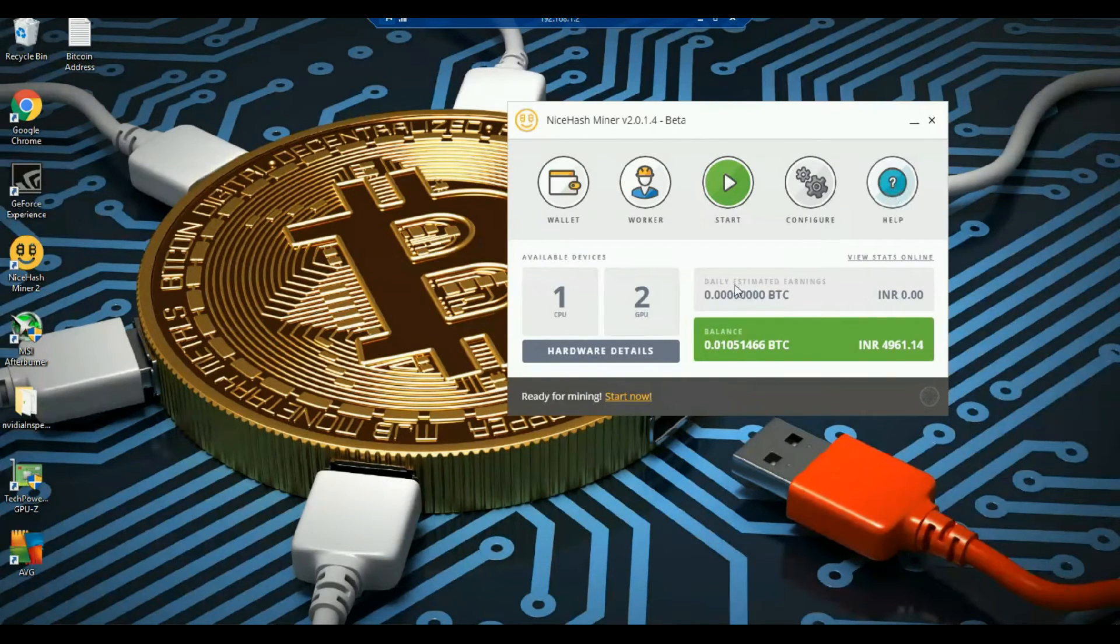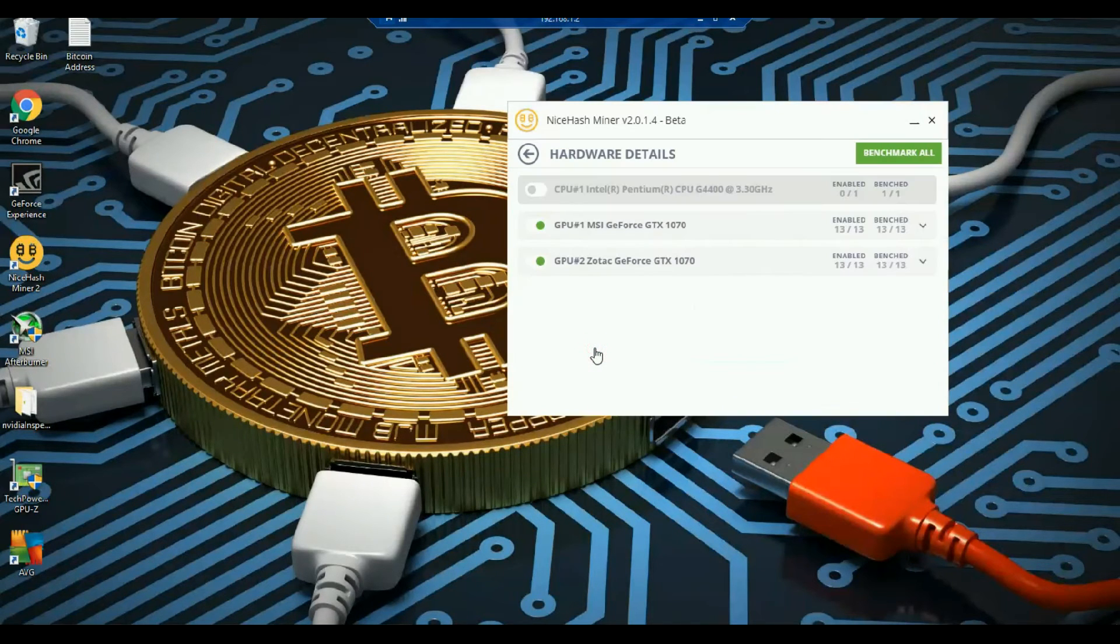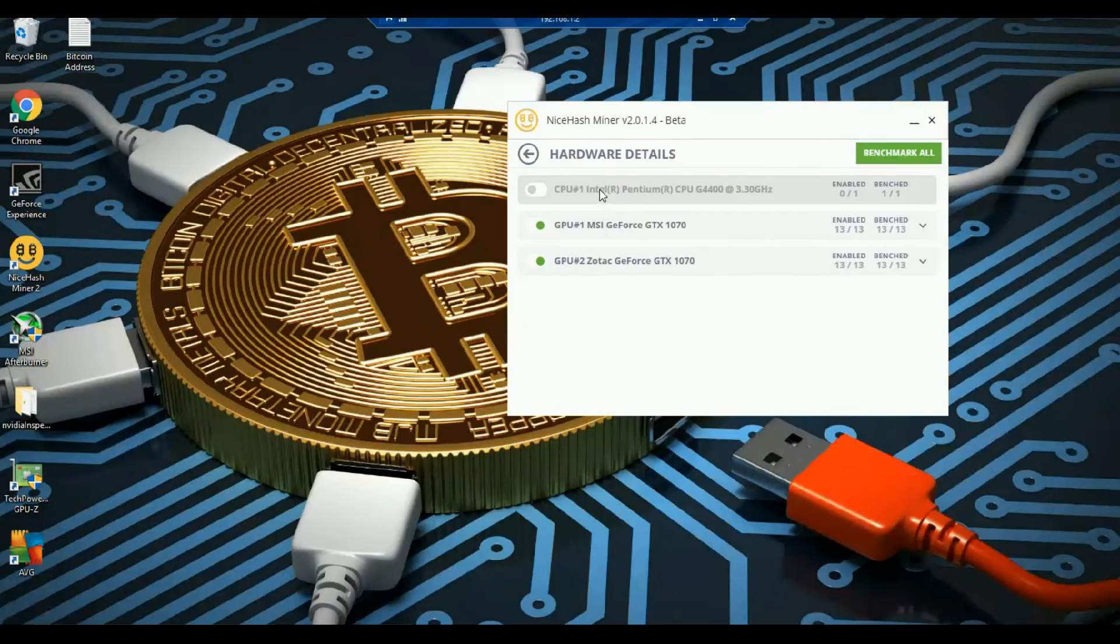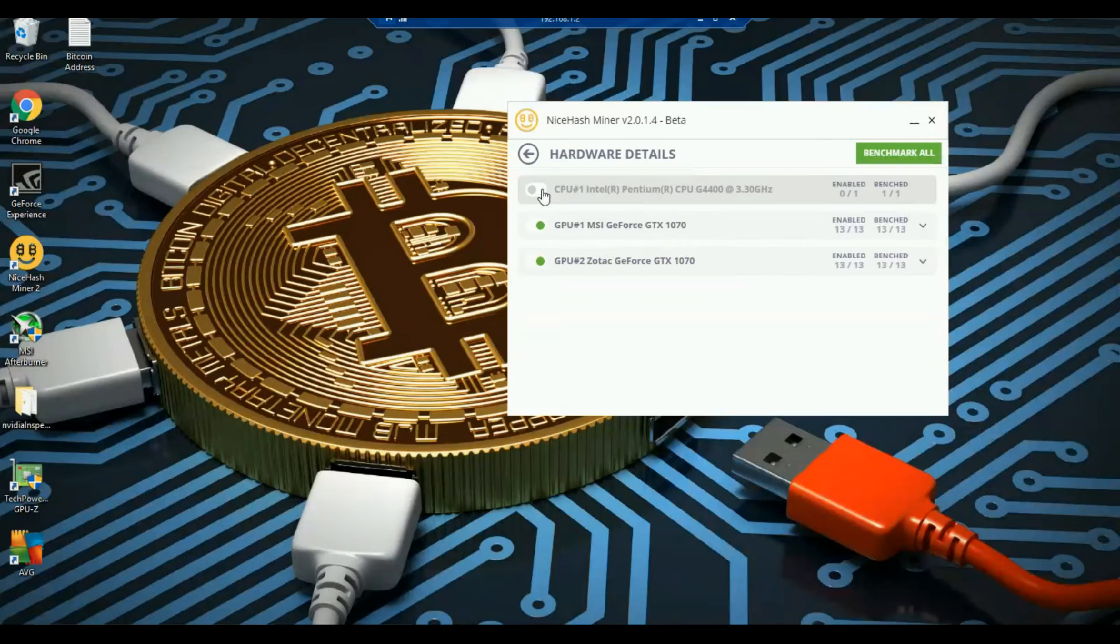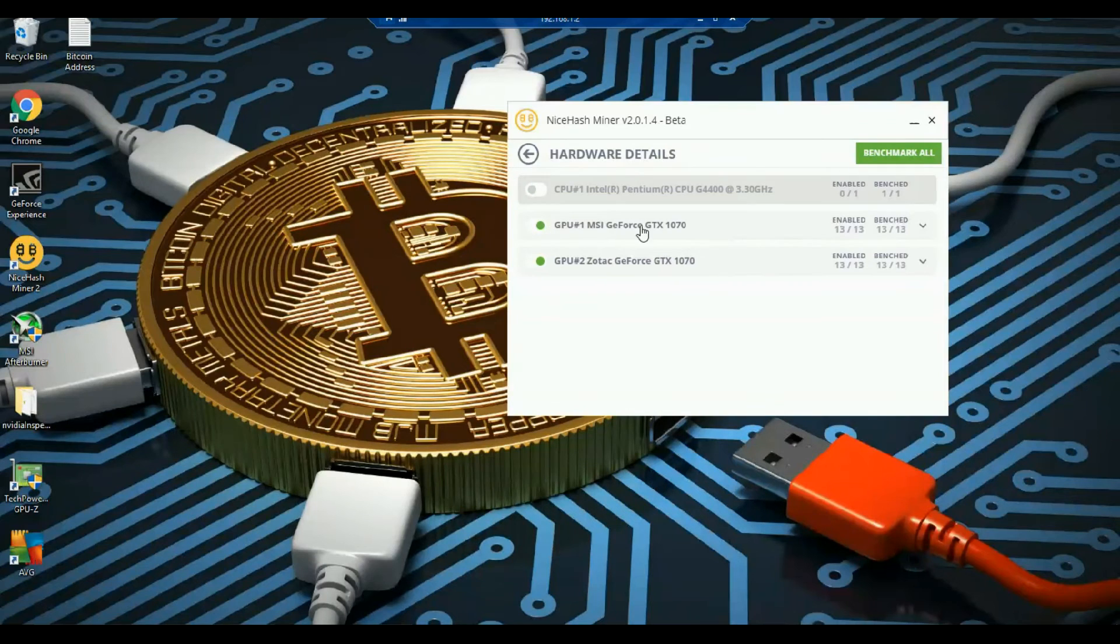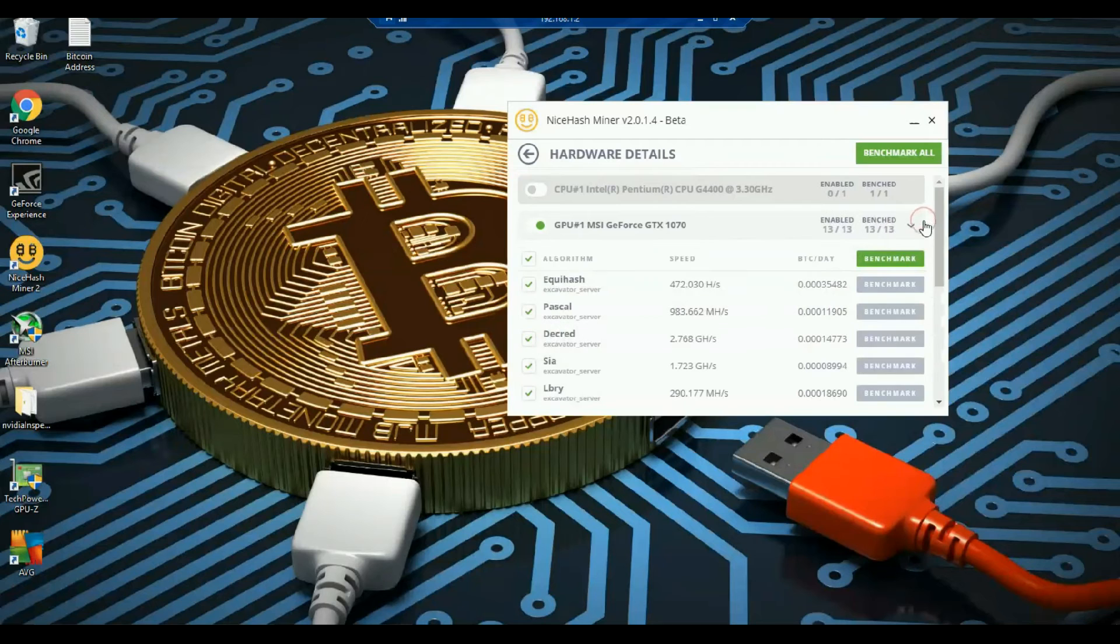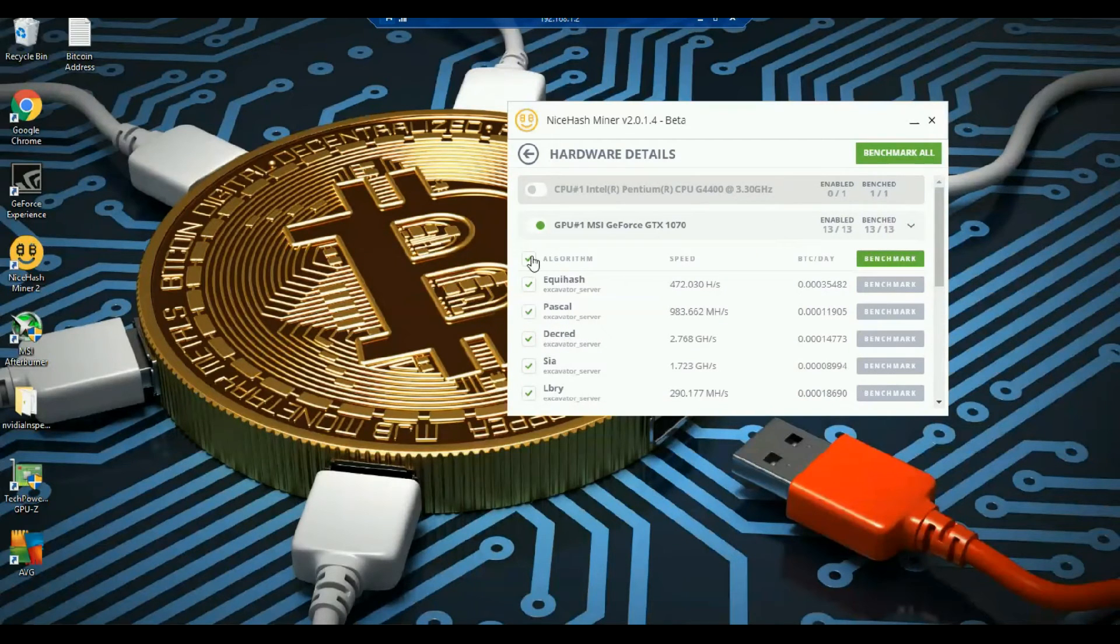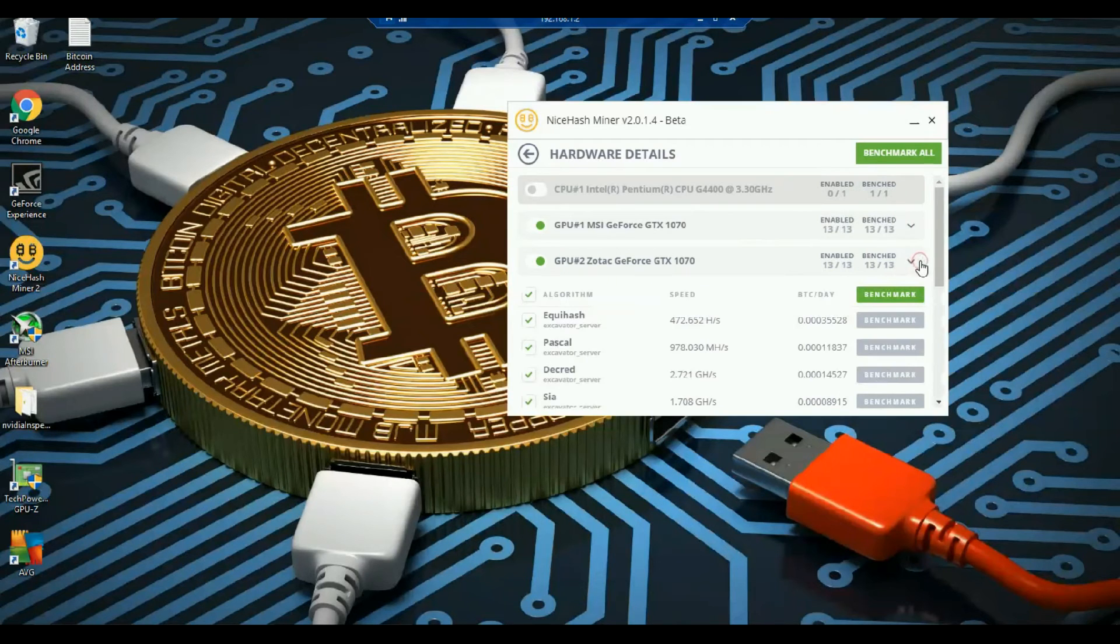So now let's get into the hardware details. So now it has detected these three things here. So you can enable the CPU if you want but I have disabled it. And since I have two GPUs so here are the information about it. If I go inside I have selected all the algorithms. Same for the other GPU.